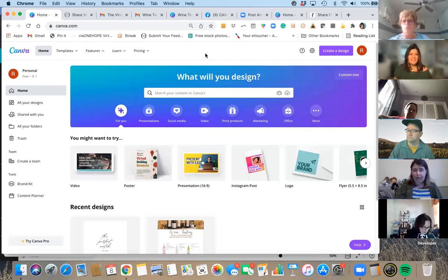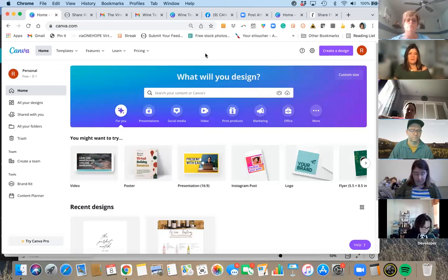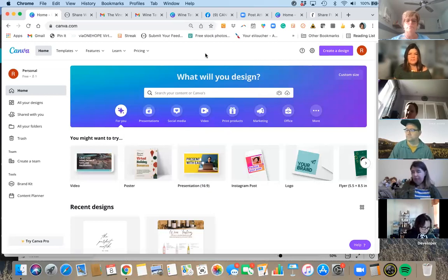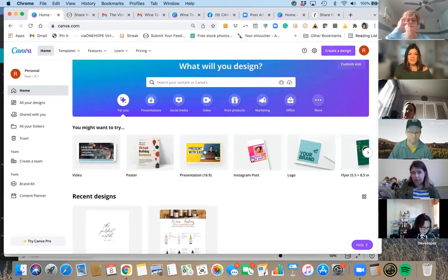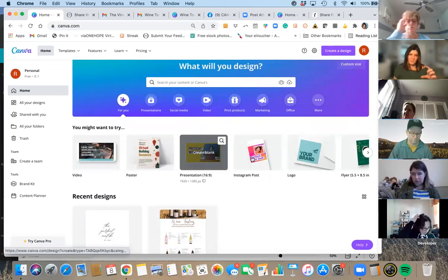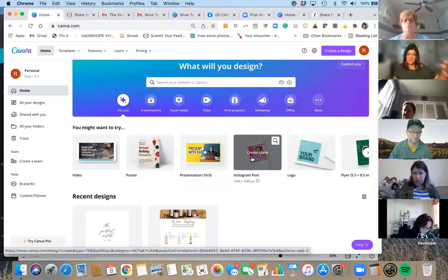What I like to start with is asking: what do I want to create? Am I creating an Instagram post? Am I creating a Facebook post? The great thing with Canva is that they already have the sizing done for you. An Instagram post size is different than a Facebook post, which is different than an Instagram story.